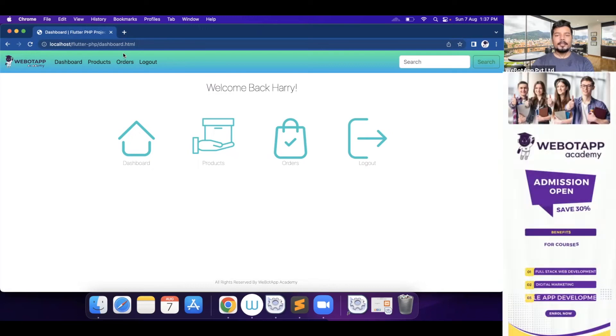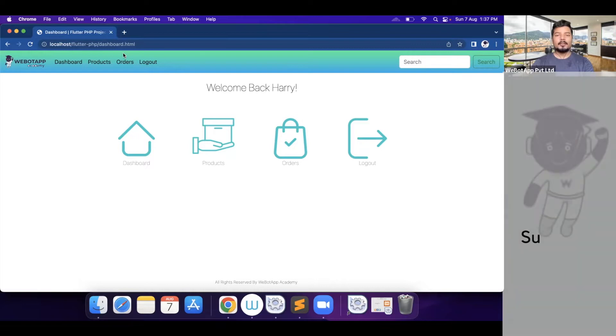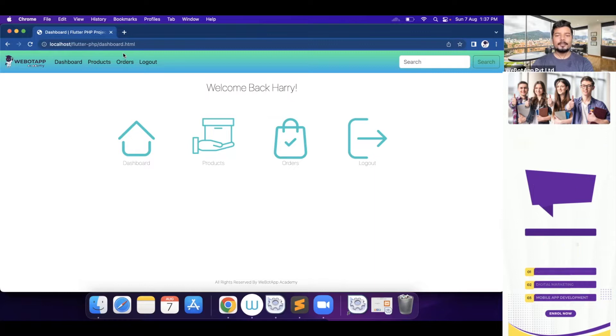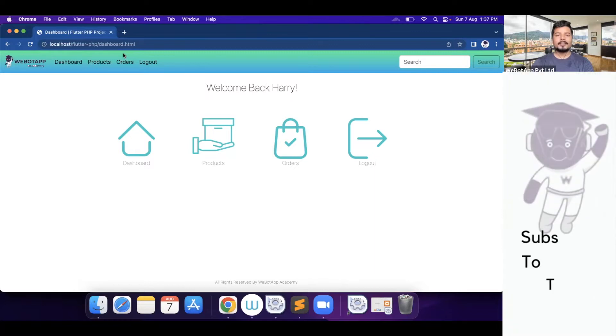Welcome back to VipoTap Academy. I'm Mr. Pavan Bhuya and in this video we'll be learning how to design the logout page of this project using simple HTML, CSS, and the framework called Bootstrap. Okay, so let's get started.